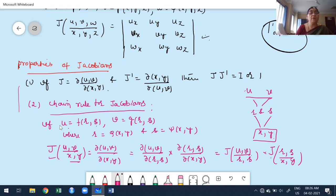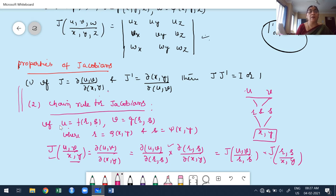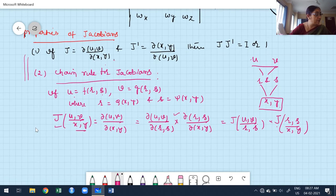These two properties are very important while solving problems based on Jacobians. The first property says J(u,v / x,y) · J(x,y / u,v) = 1. Whenever the given function is a composite function, use the chain rule: express the Jacobian as a product of two Jacobians, find each value separately, and multiply to get the final Jacobian of the given functions with respect to the independent variables.